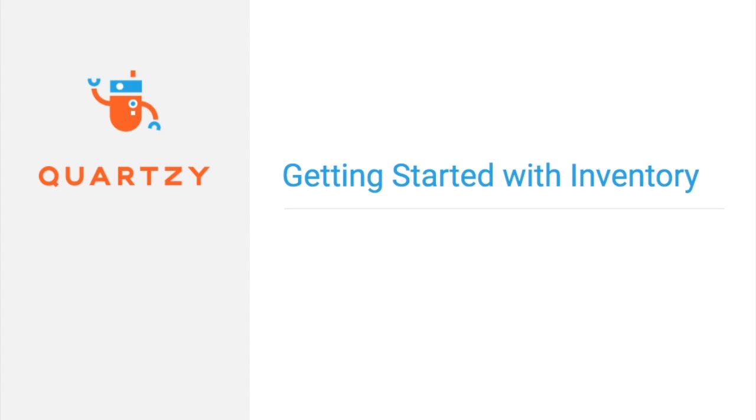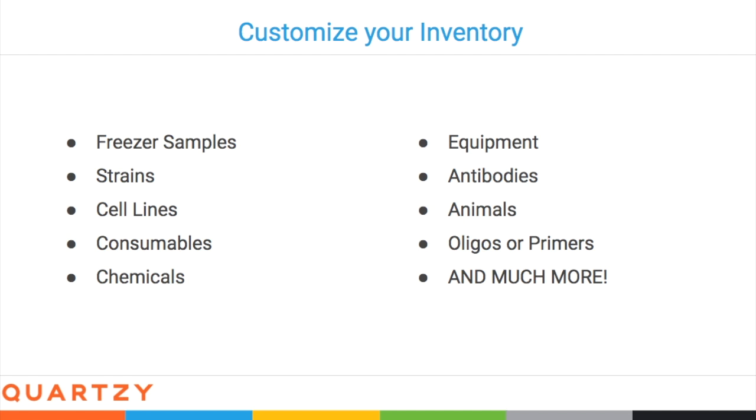Hey guys, this video is going to teach you how to use Quartzy's inventory module, the place where you can keep track of everything in your lab, like freezer samples, chemicals, equipment, and much more.